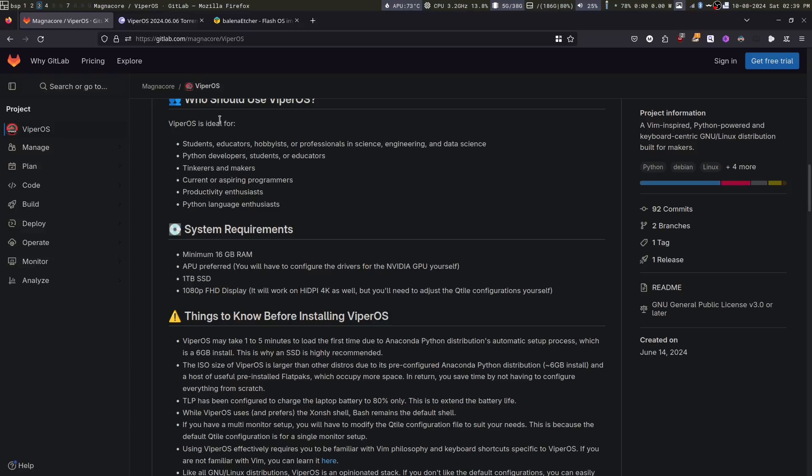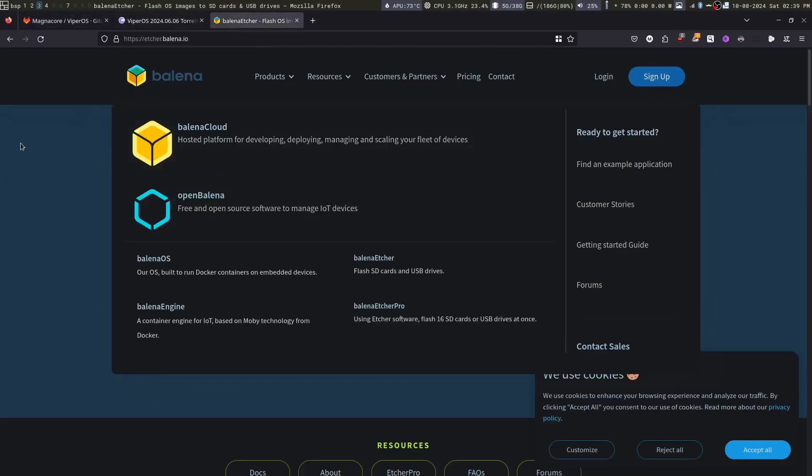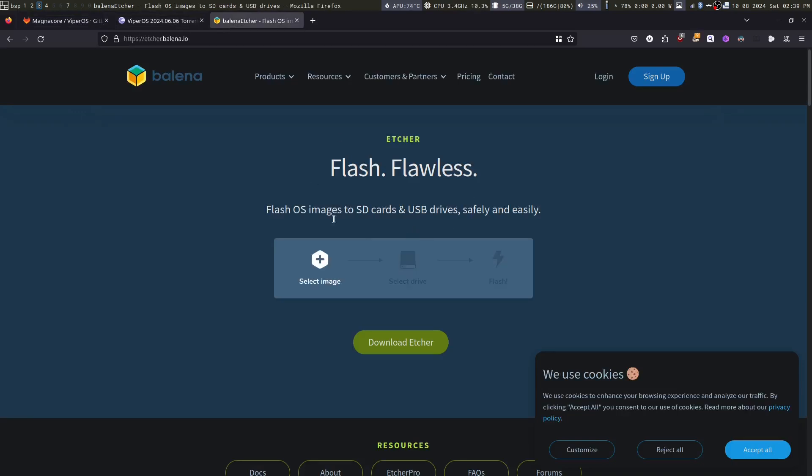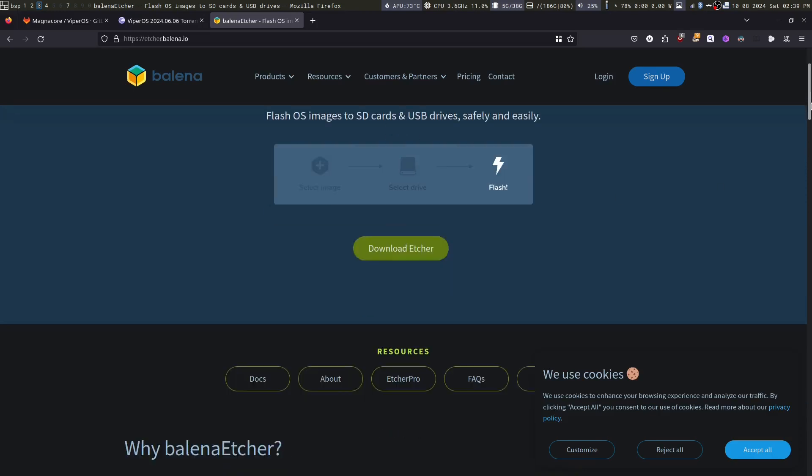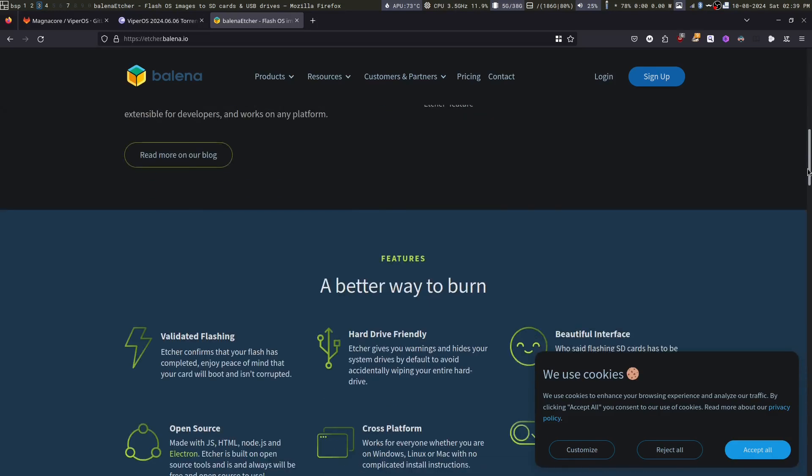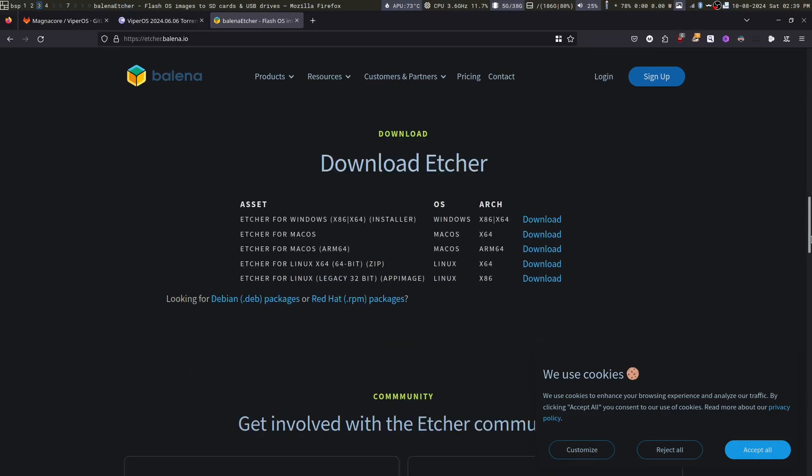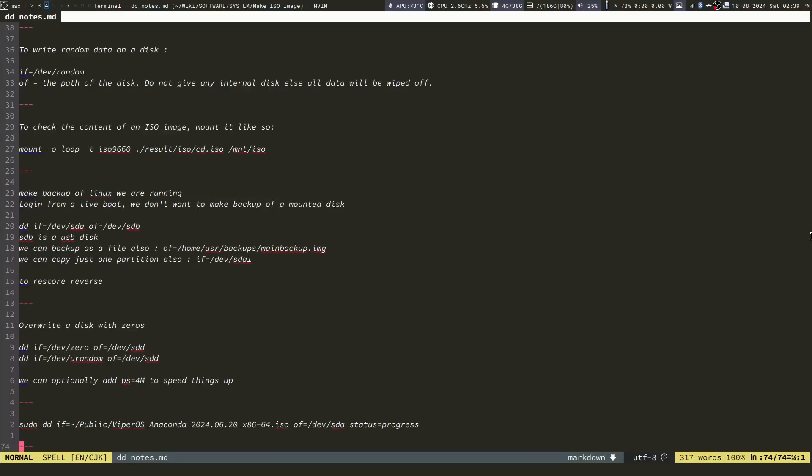If you are on Windows or Mac, you can use this tool called Balena Etcher in order to burn this ISO on a USB pen drive. I have not personally used this, but I have heard it's good. You can download it and use it in order to burn your ISO.